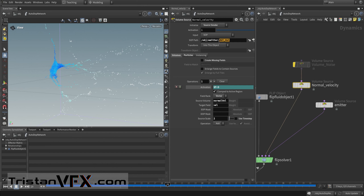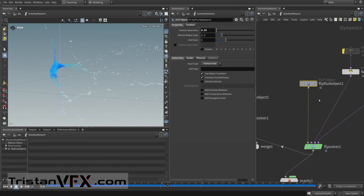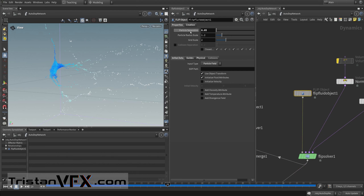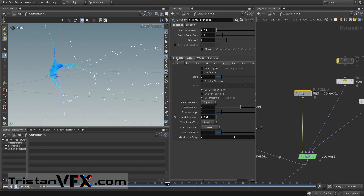I sourced the velocities, linked the activation parameter by copying and pasting it. The normal velocity is being sourced and set to my velocity with a scale. I also make sure to source these so the data is available. Moving on, I also create the fluid object, setting the particle separation to the same value as my points from volume.